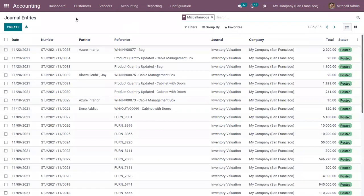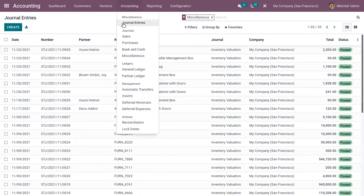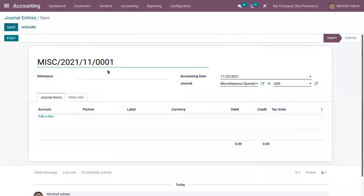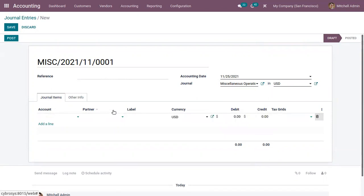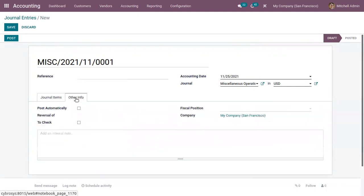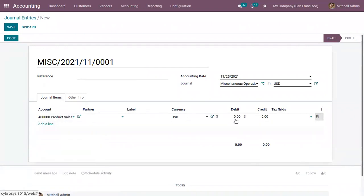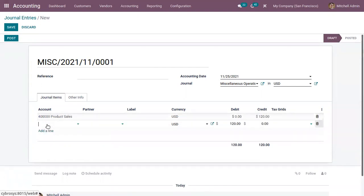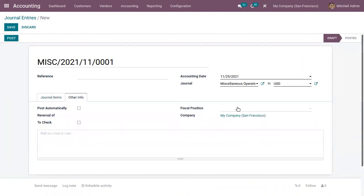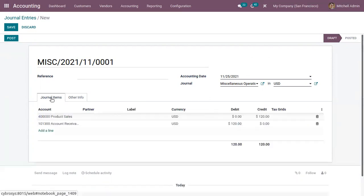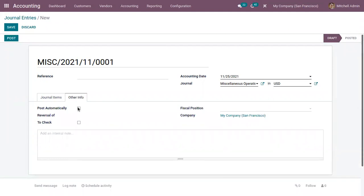You can also create an entry manually. Click on Journal Entries and create a new entry — provide a currency, reference, and accounting date. Then choose the journal type and currency, and add the accounts, partner, currency, and whether each line is a debit or credit. This is how you add journal items. You can post those items from here, set a fiscal position for the journal entry, and if you want to post an entry automatically that can be enabled as well.